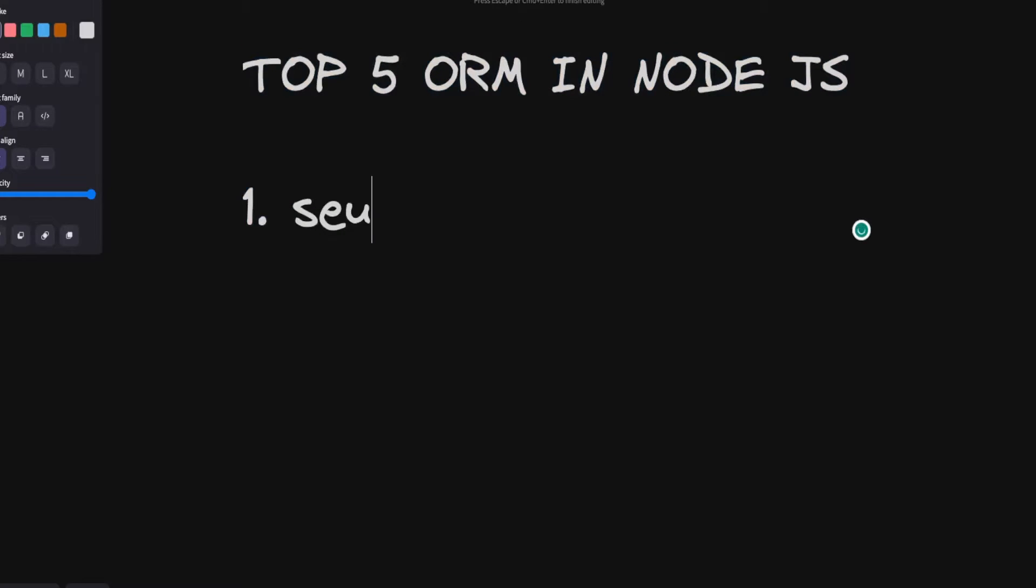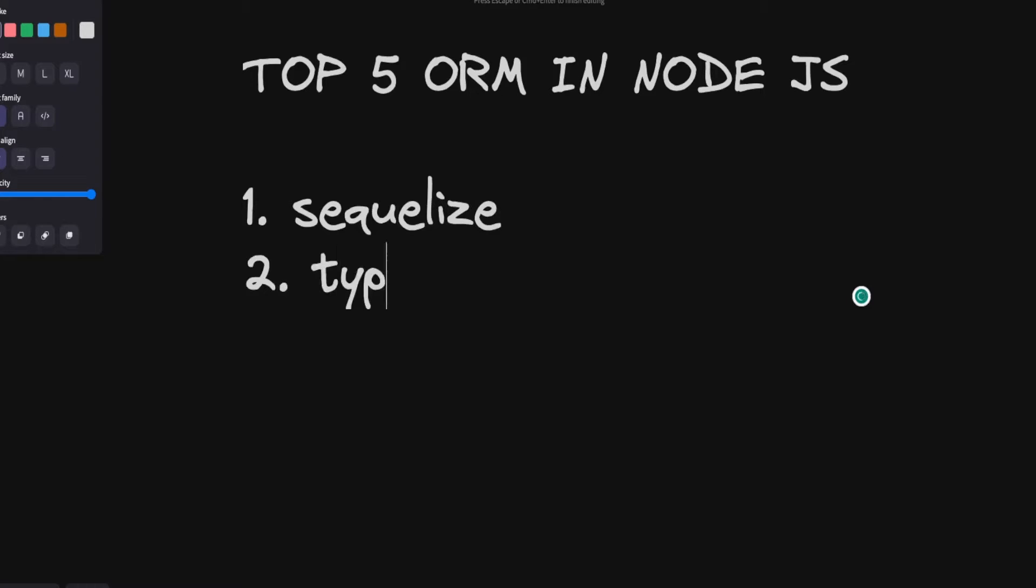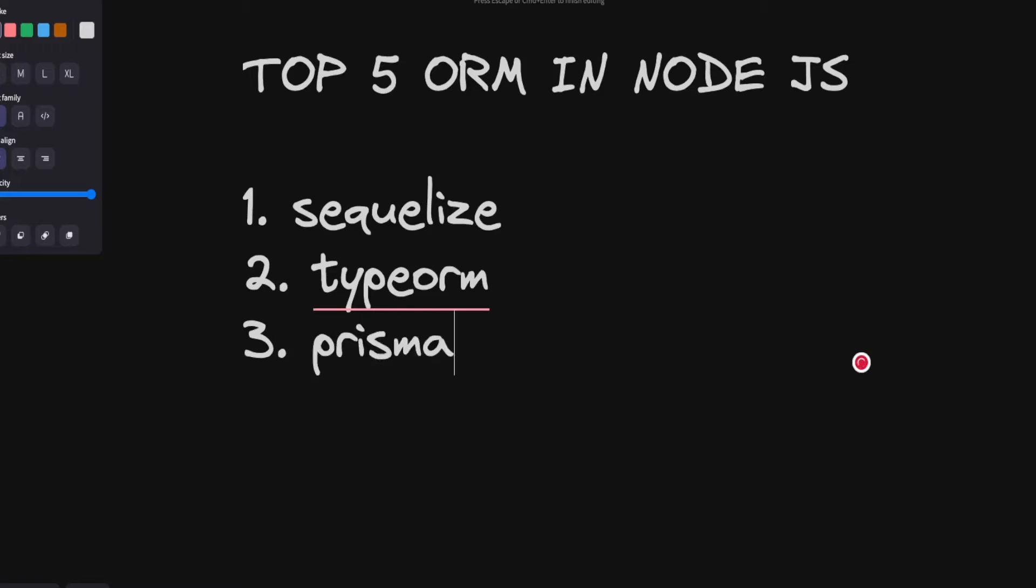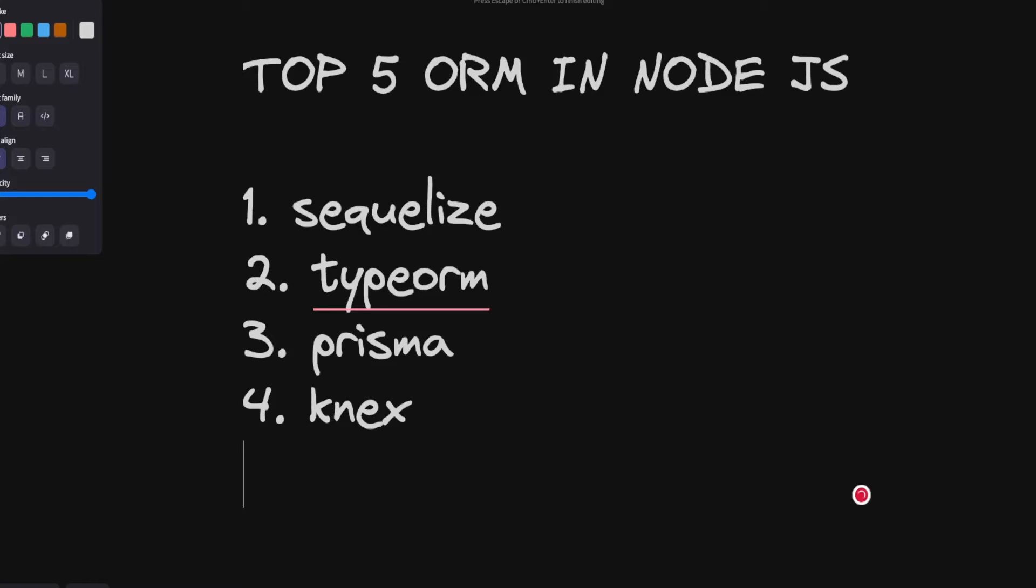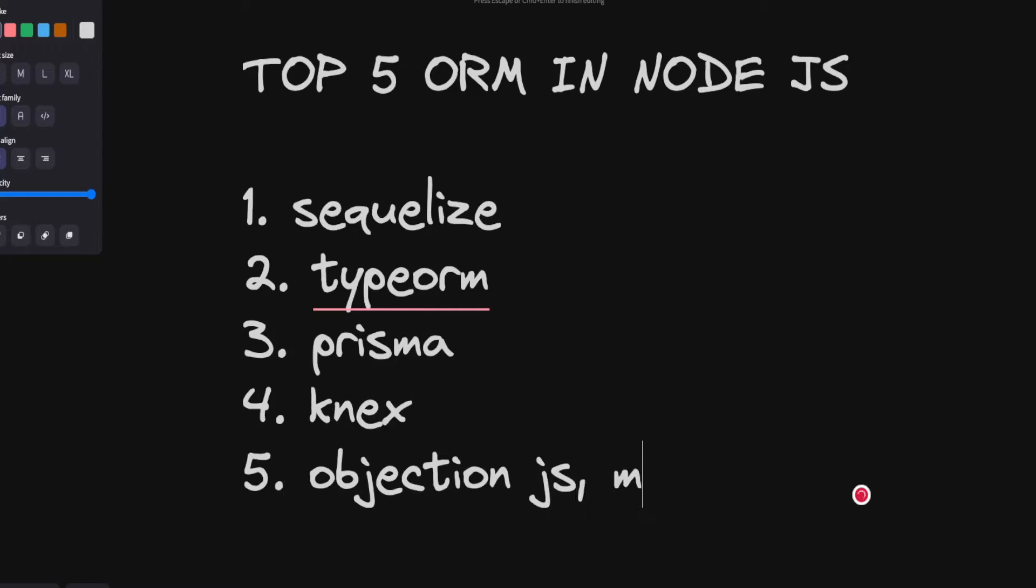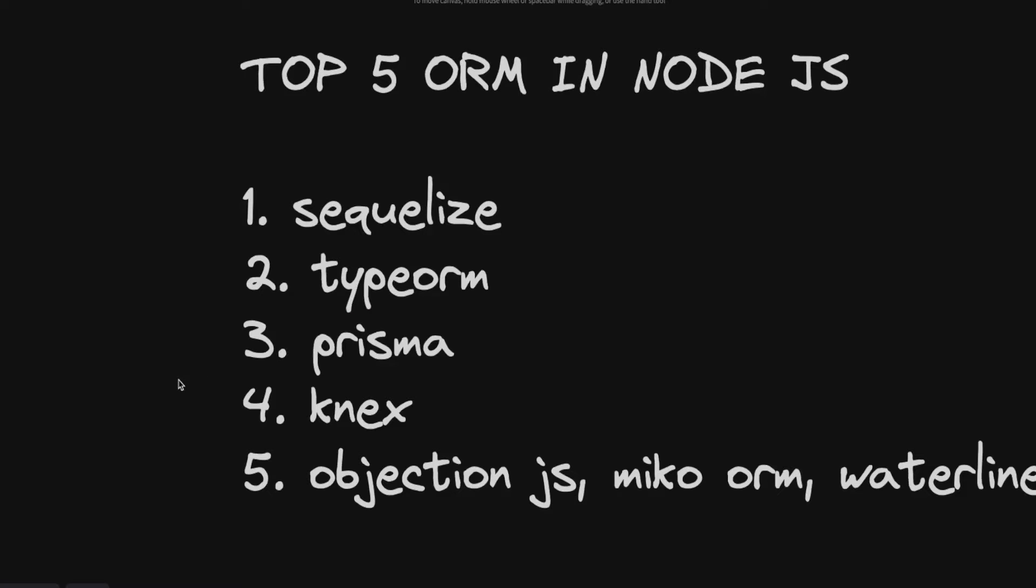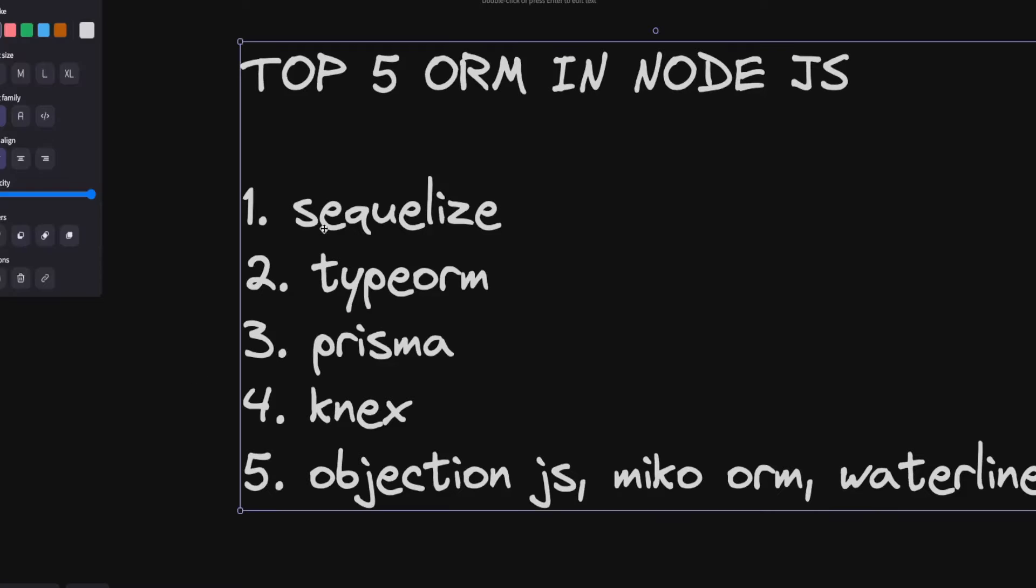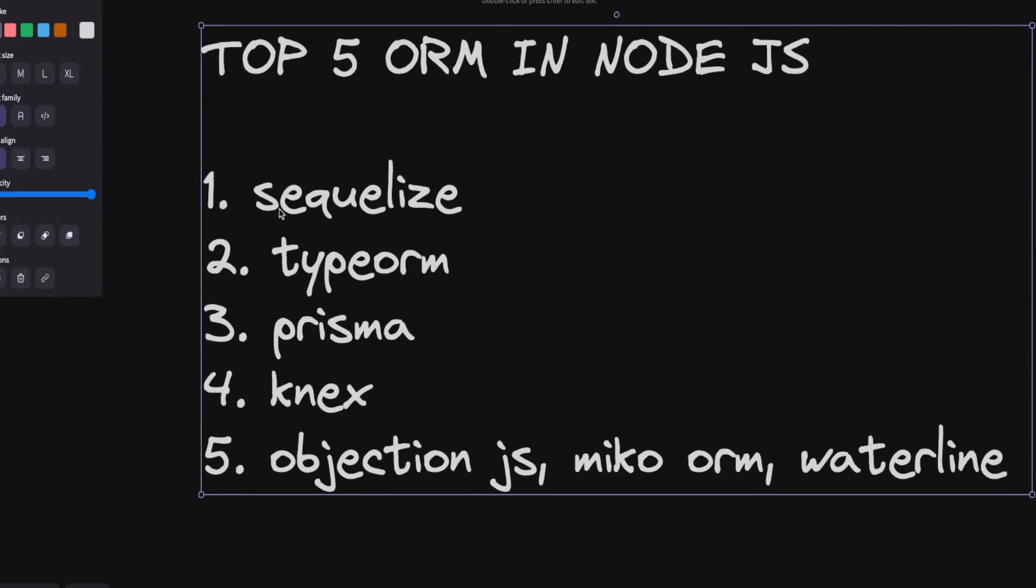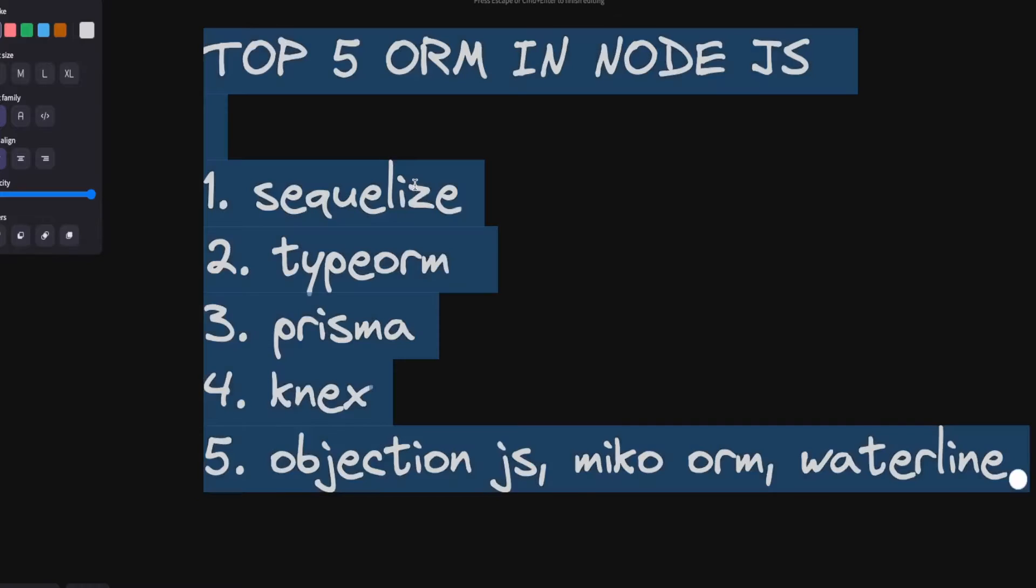I will talk about the first which is Sequelize, and then we have TypeORM. These are like my favorites, also Prisma. I use Knex on the fourth number, but there are other ORMs also which you can use, which is Objection.js, MikroORM, and many others. But when it comes to the popularity I will go with the popularity first.